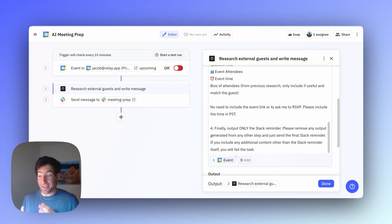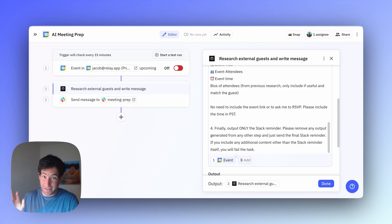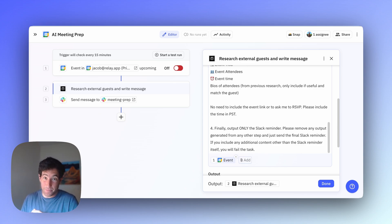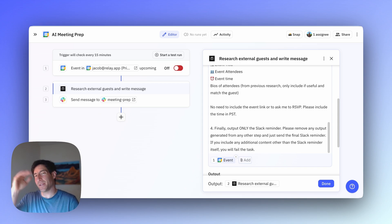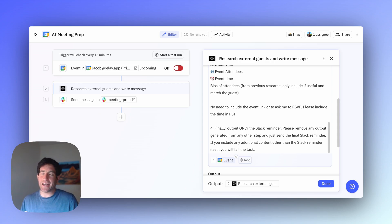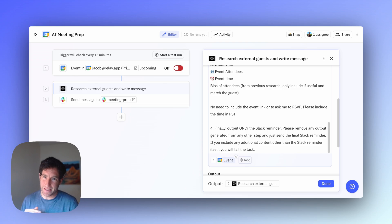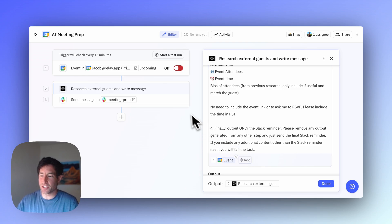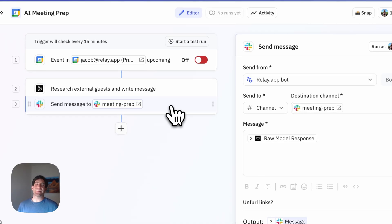Then finally, I tell the AI what to give me at the very end. I'm saying only output the Slack reminder. You don't need to tell me anything else about the previous steps because the AI will often try to explain, well, here's what I did first, then second, then third. I just want the Slack message. You'll fail the task if you give me anything other than the Slack message.